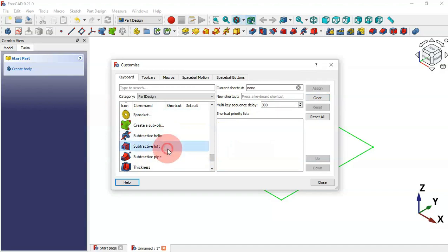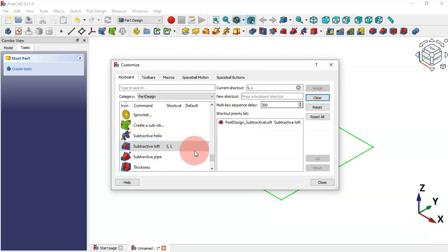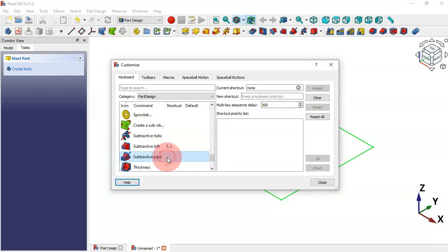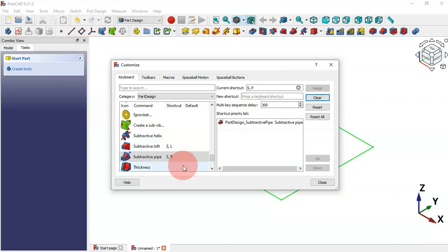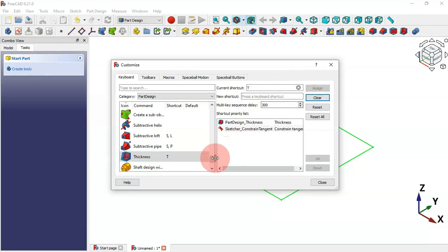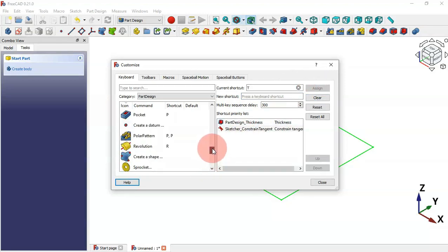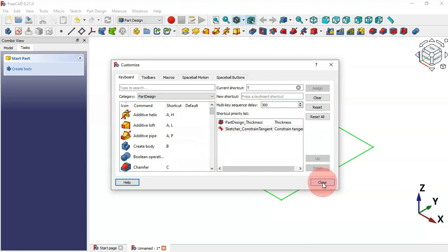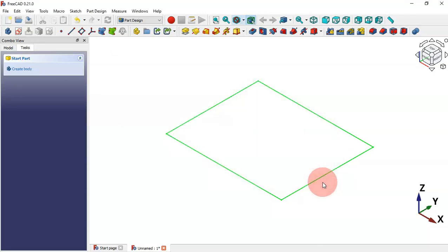For Subtractive Loft we can set S+L and assign it. For Subtractive Pipe we can set S+P and assign it. For Thickness we can set T and assign it. Press Close to close this window.